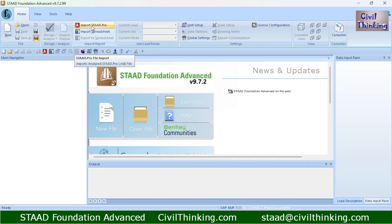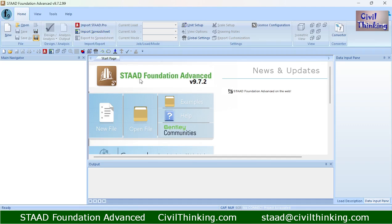You can import a Stead Pro project by clicking on Import Stead Pro if you were working in Stead Pro. If you are working on an Excel sheet, you can click on Import Spreadsheet. When you want to export your project in Excel sheet format, you can click on Export.